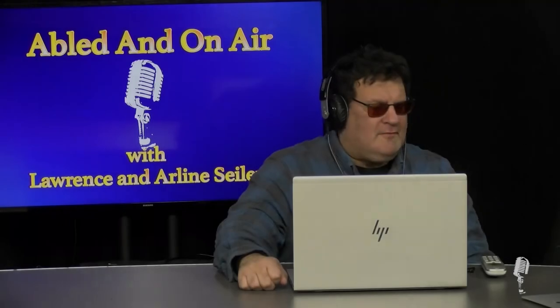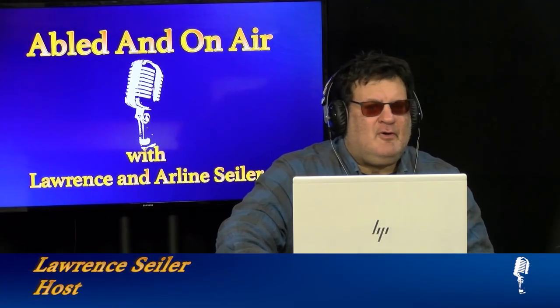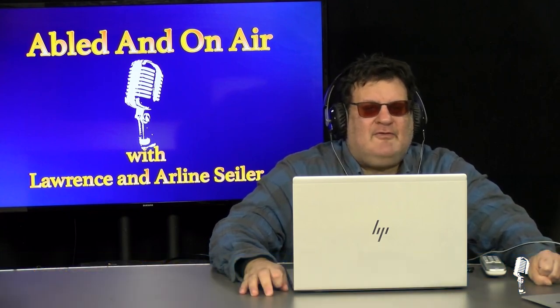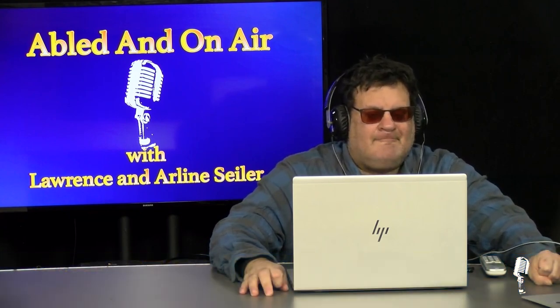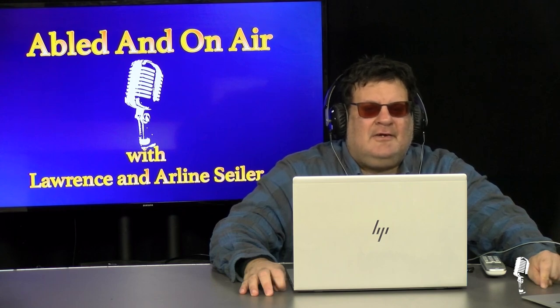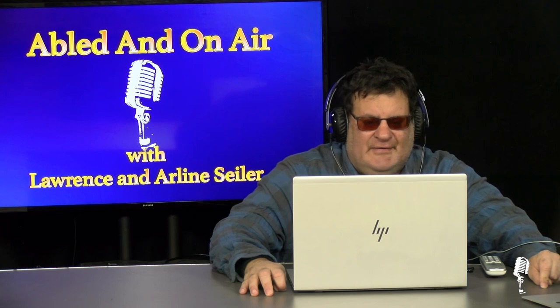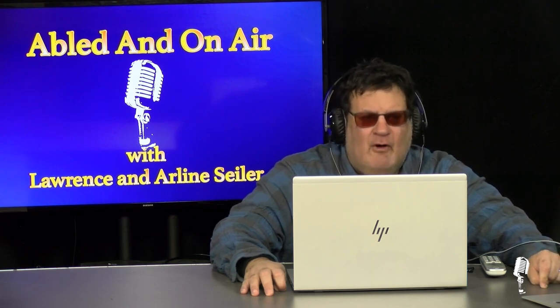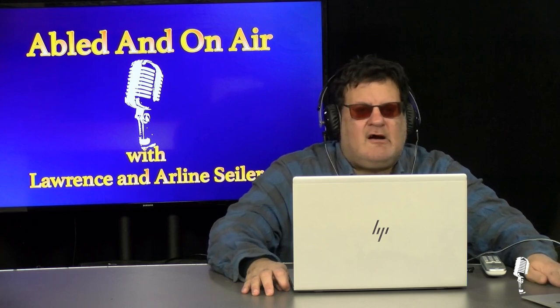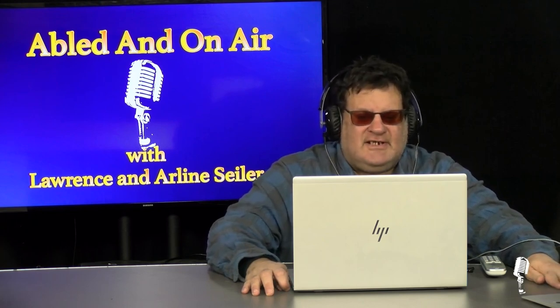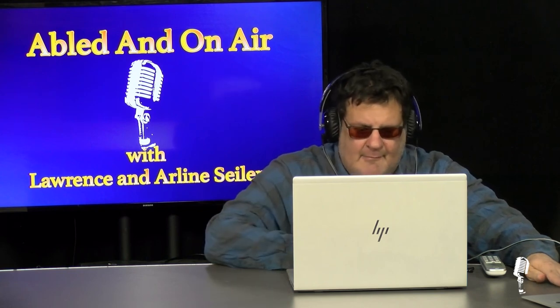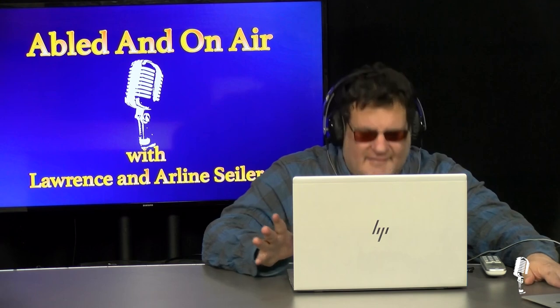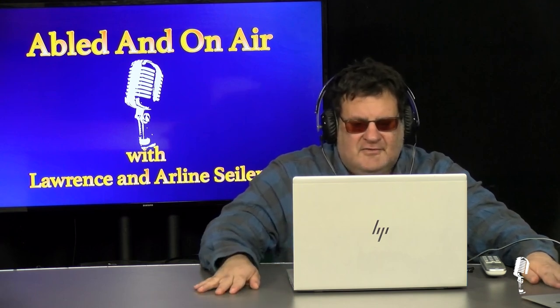Welcome to this edition of Abled and On Air, the one and only program that focuses on the needs, concerns, and achievements of the differently abled. I'm your host, Lawrence Seiler. On this edition today, we will focus on celiac disease. We would like to thank our sponsors, Washington County Mental Health, Green Mountain Support Services, and many others, including today's partner, the National Celiac Association.